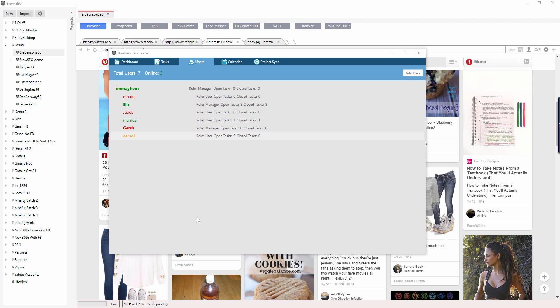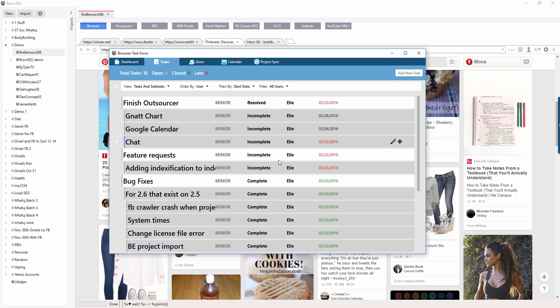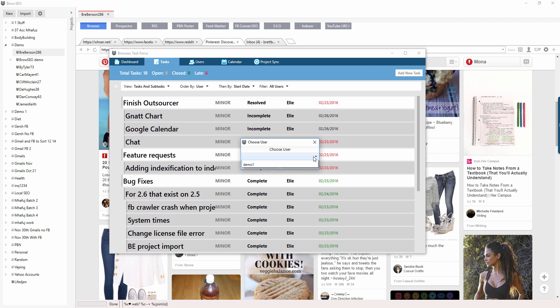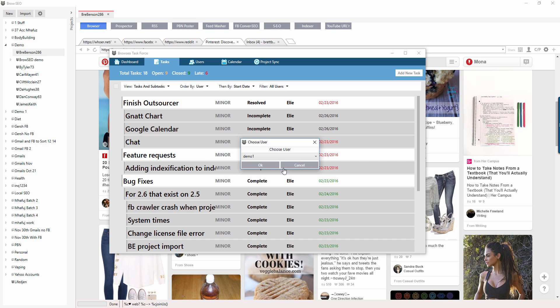Welcome back guys, video number two. You would have just created your users, here's my user demo one. Now you want to create a task, so create the task by adding new task here and pick the user demo one.